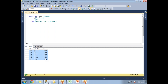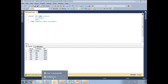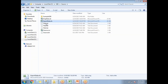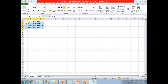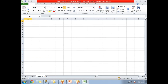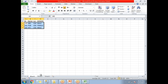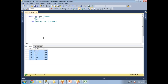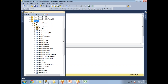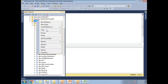Now let's go to the Excel file where I am planning to export the data. This is my empty Excel file. Let me close this and come back to SQL Server.